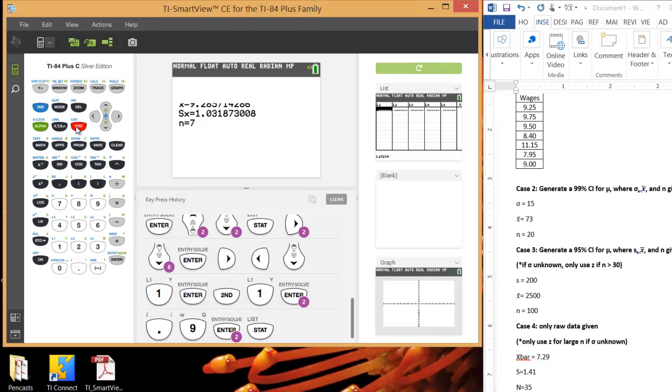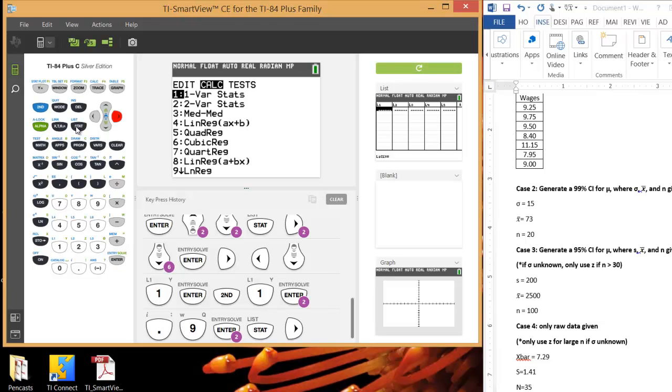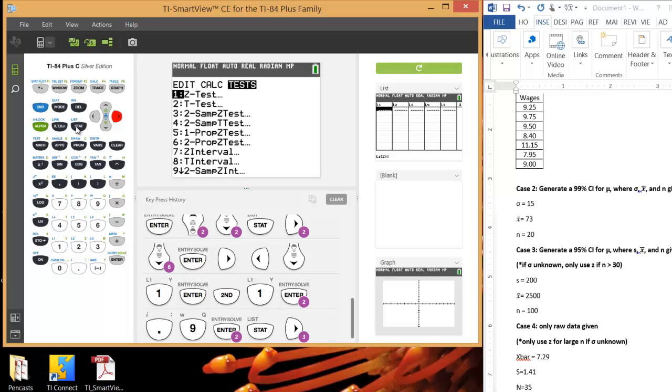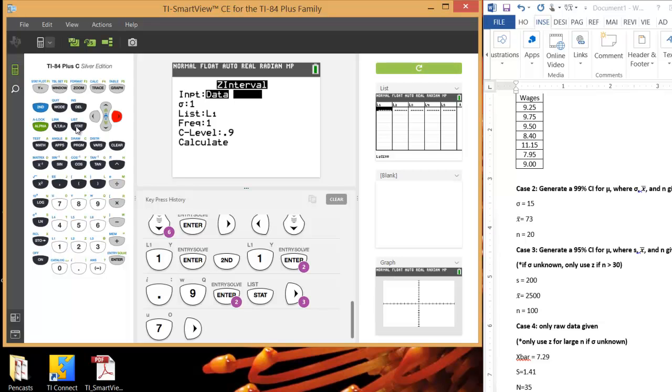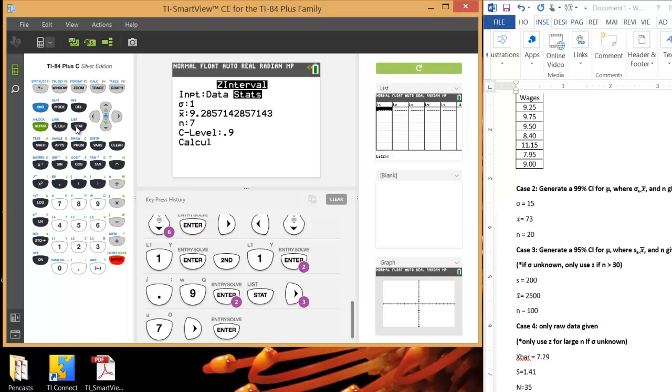So hit stat. I'm just going to go right to test. You don't have to worry about the data set at all, because we don't have a data set to plug in anyway. So just arrow over to test. Select option 7. This time, we're going to use stats, not our data set. So just right arrow over to stats and hit Enter.